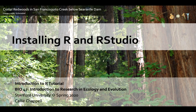This video is part of an introduction to R tutorial for the Bio 47 class at Stanford University. This class is the introduction to research in ecology and evolution and was taught in the spring of 2020.